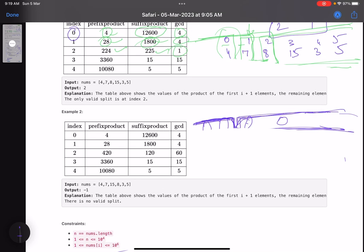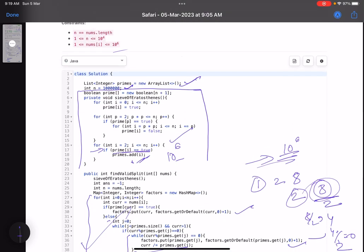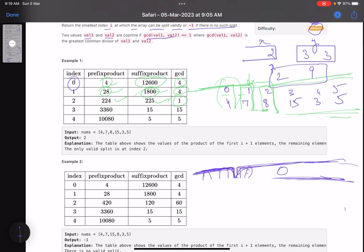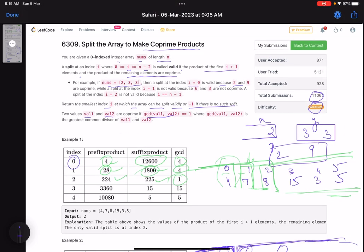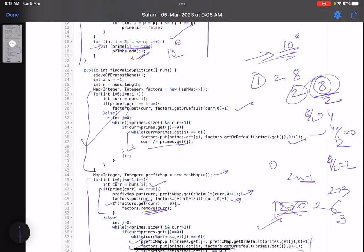To summarize: you don't need to calculate the actual product because it won't fit in any data type. Instead, break the problem down using prime factorization. That's how you solve these types of problems. Now I understand why the accuracy is so low — over 11,000 submissions but only 928 accepted. I hope you learned something new. Please give a thumbs up, subscribe to the channel, and add any queries in the comments. Thank you, take care, bye!